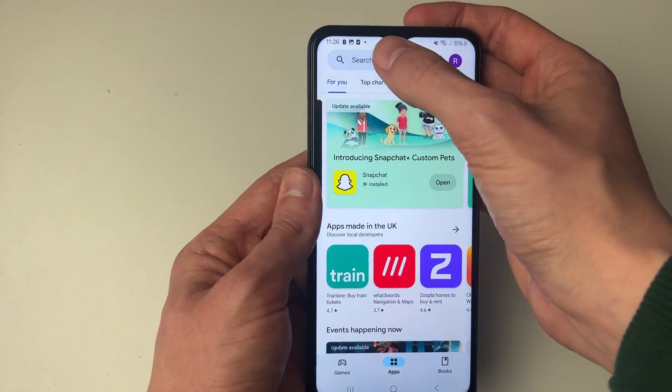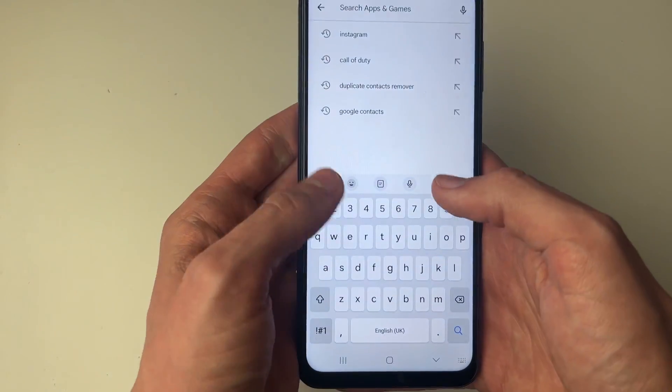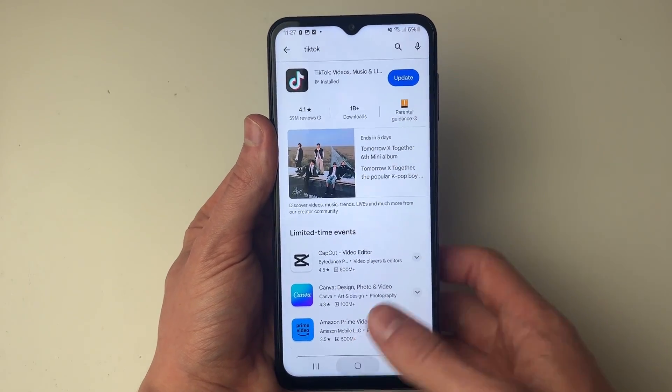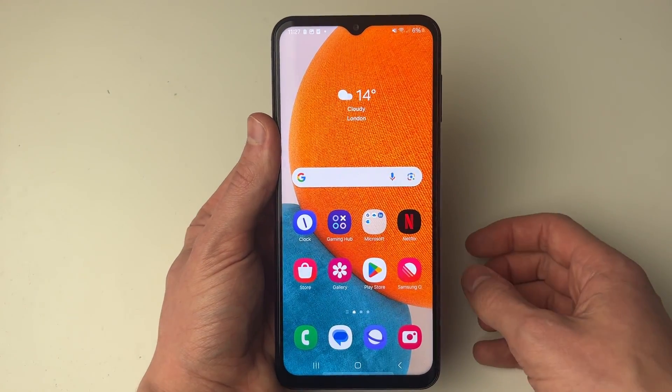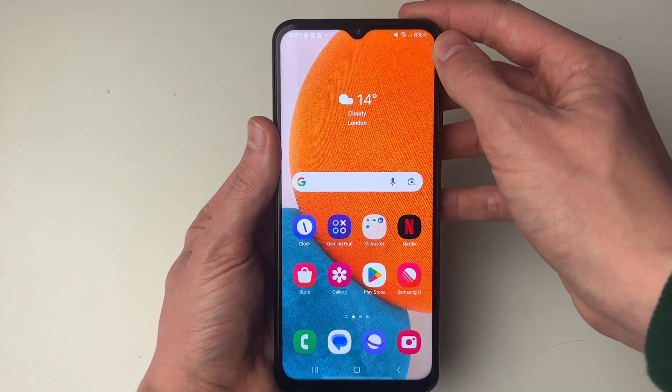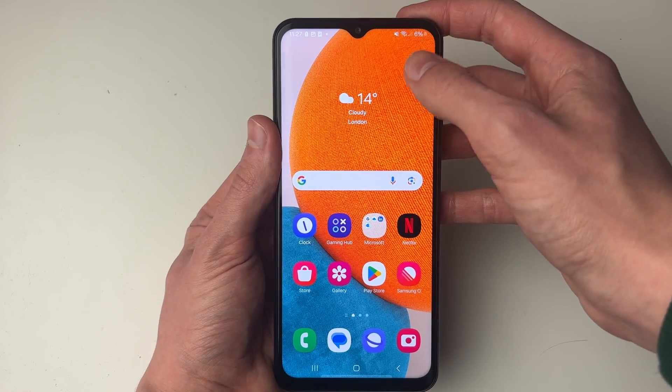The next thing you want to do is go and open up the Play Store and search for the app at the top. As you can see, the app is installed but I'm still struggling to find it, and this could be because it's been hidden.